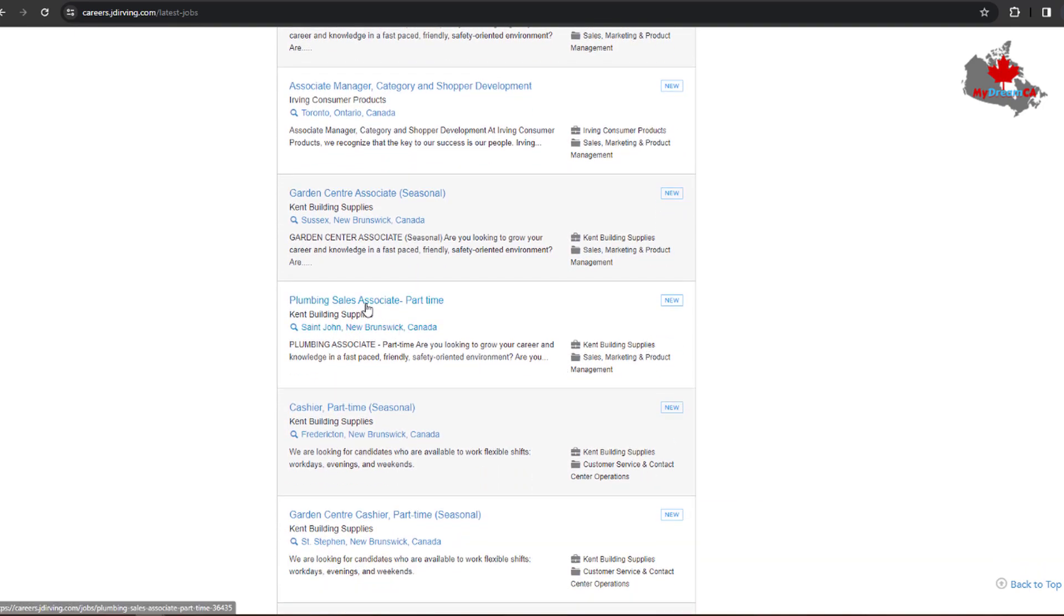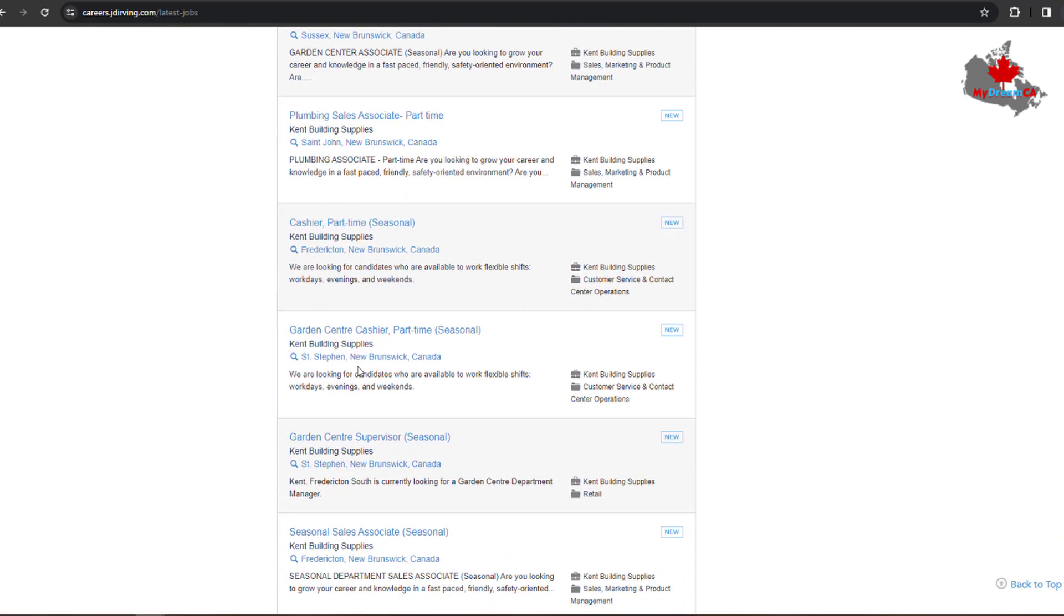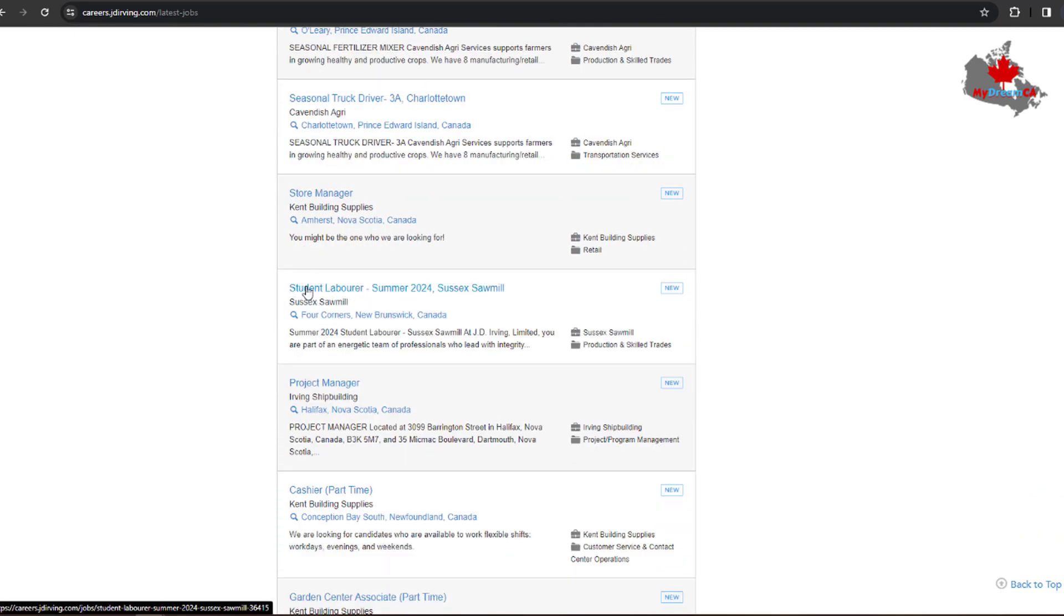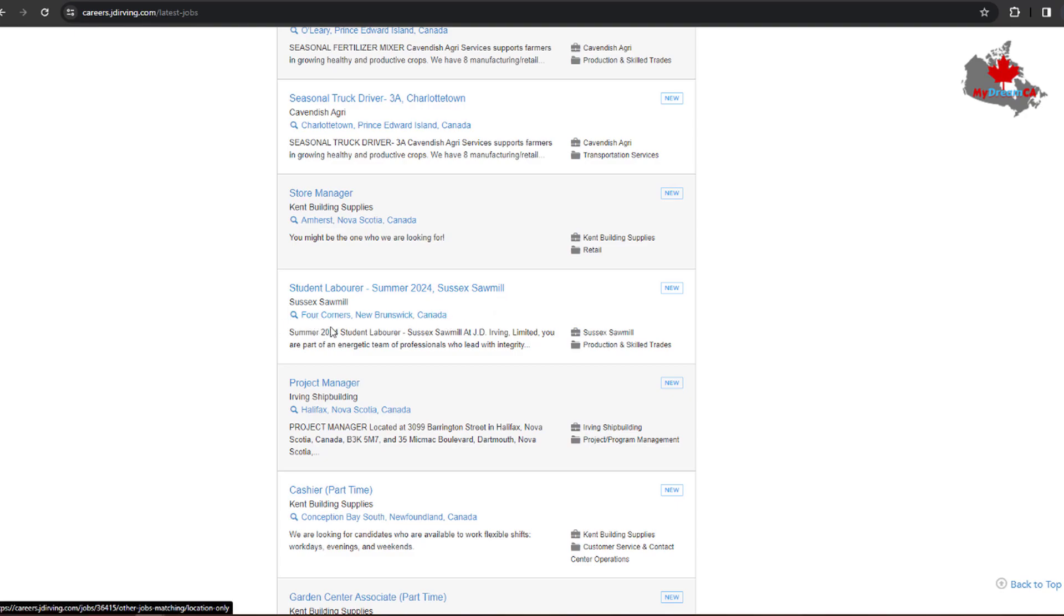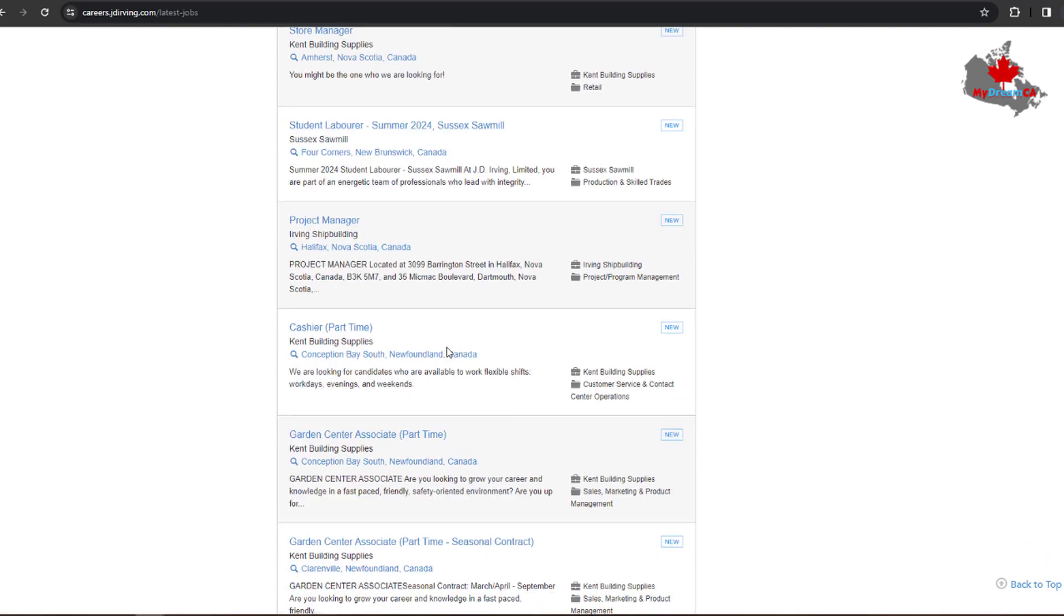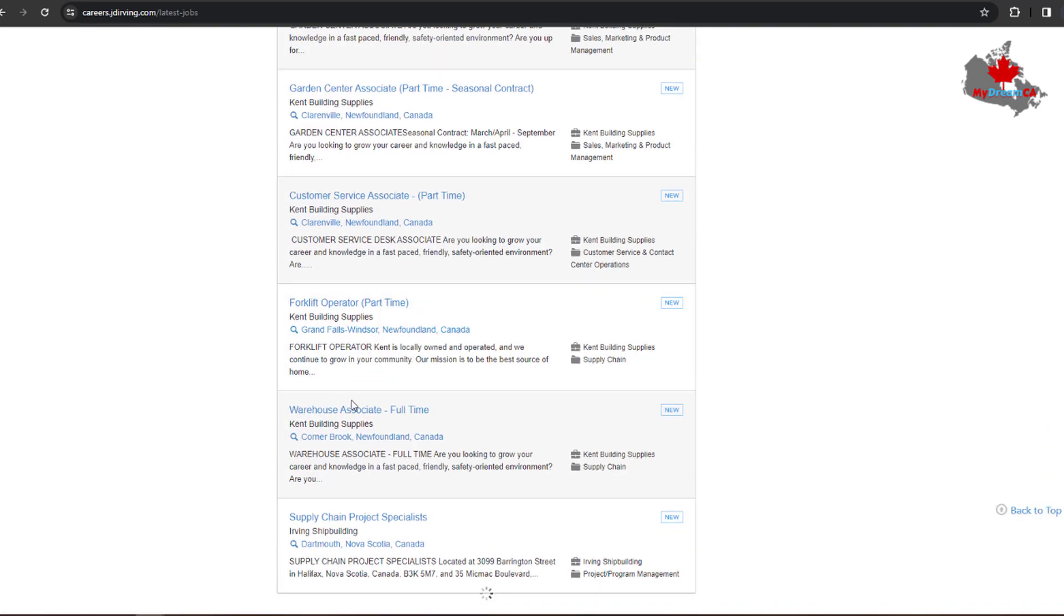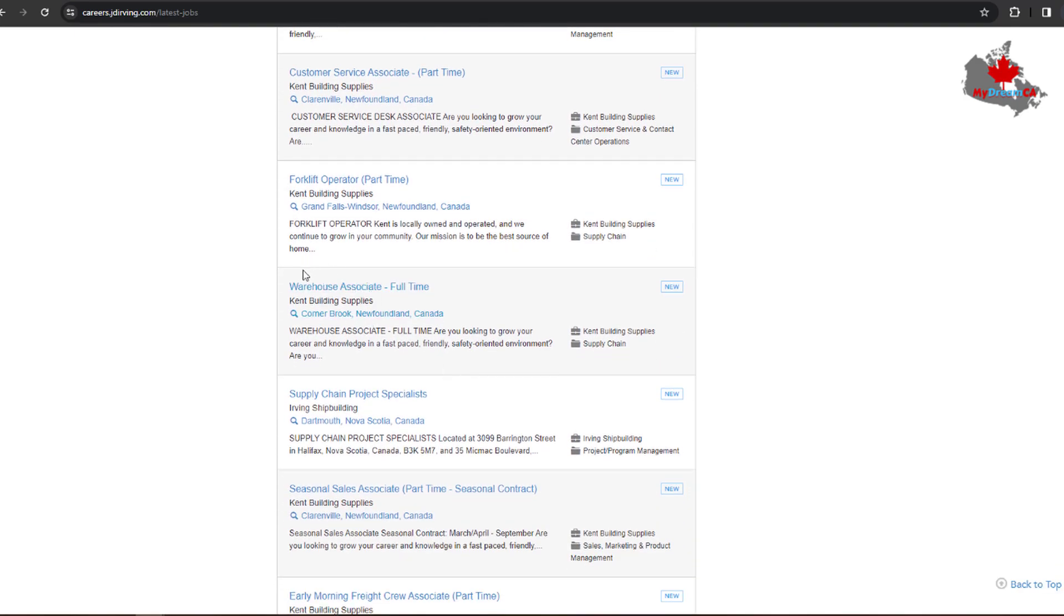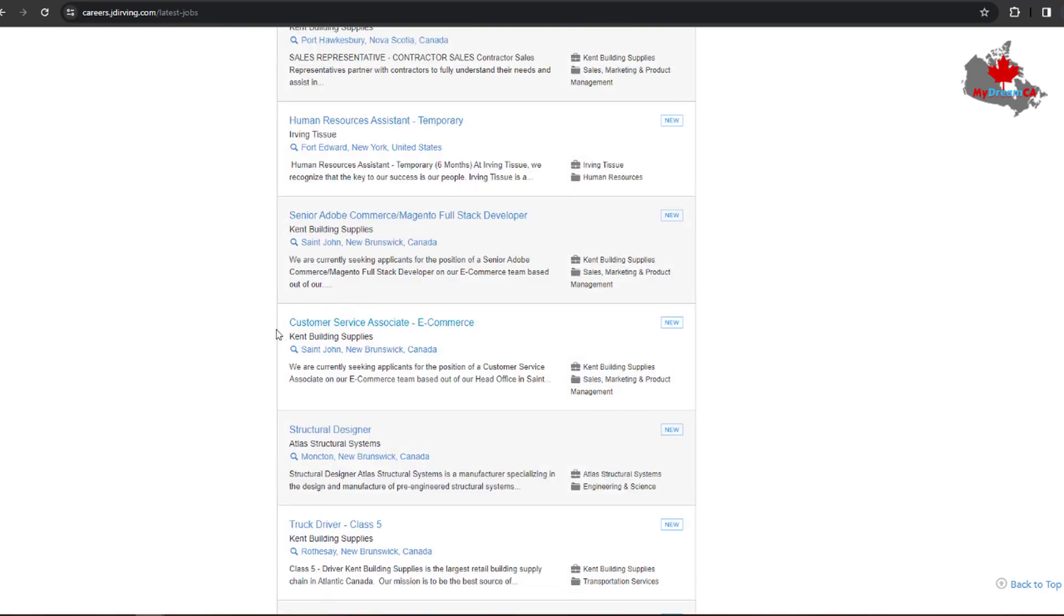Plumbing Sales Associate part-time jobs. You can find a job for a student - Student Laborer Summer for the season of summer 2024. The job location is Sawmills, Corner Brook, New Brunswick. Cashier part-time, Warehouse Associate - this job is full-time and this job is from Kane Building Supplies.